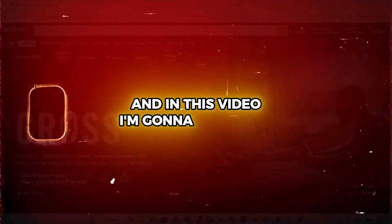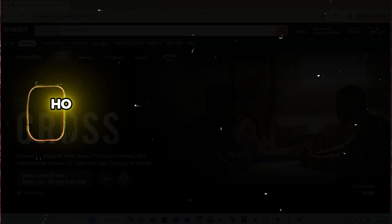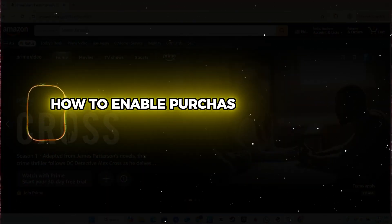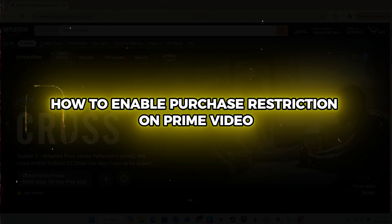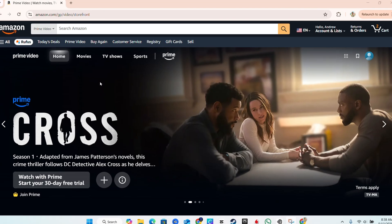Guys, Andrew here. And in this video, I'm going to show you how to enable purchase restrictions on Prime Video.